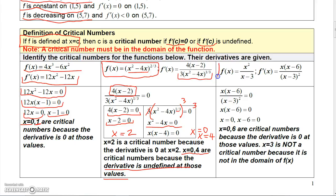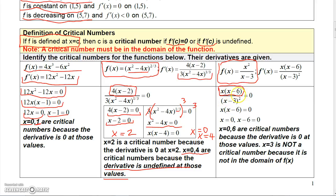Here's another function — a rational function. When I took the derivative using the quotient rule, I got the derivative equal to x(x - 6) over (x - 3) squared. Setting this equal to 0, the only way it can be 0 is if the numerator is 0. Setting the numerator equal to 0 and solving gives x = 0 and x = 6. So 0 and 6 are critical numbers because the derivative is 0 at those values.